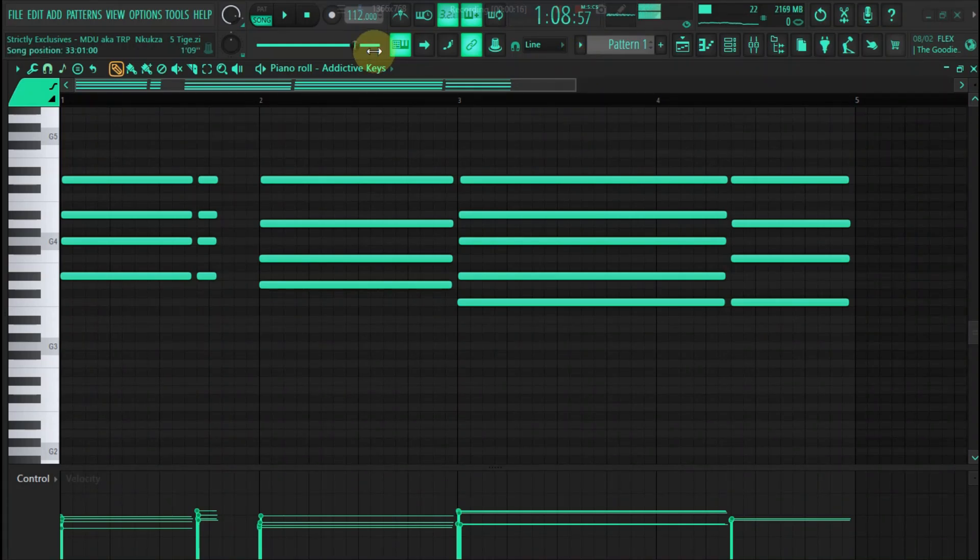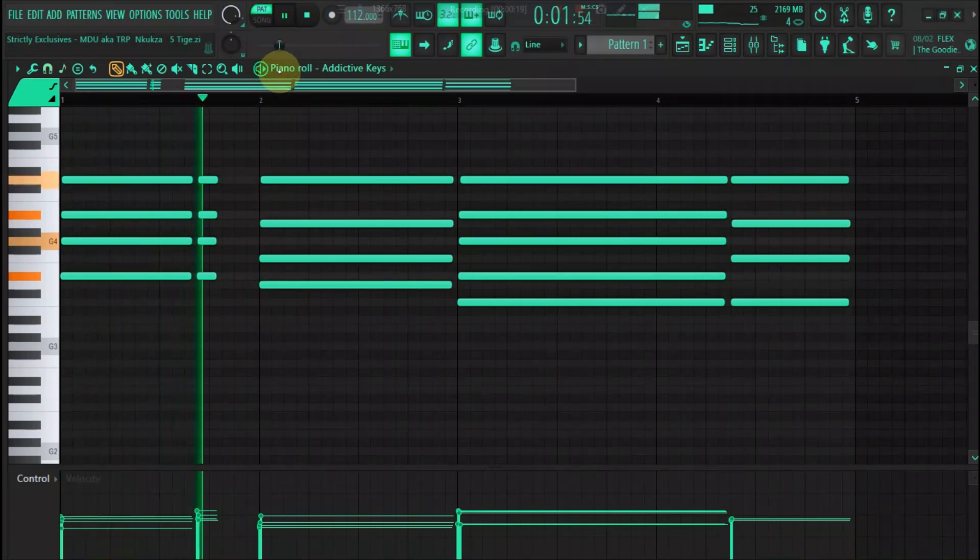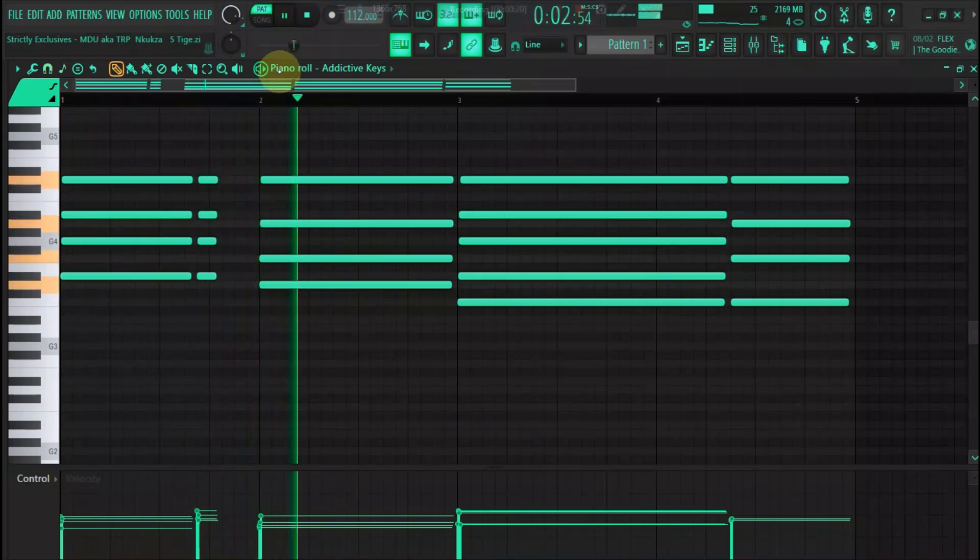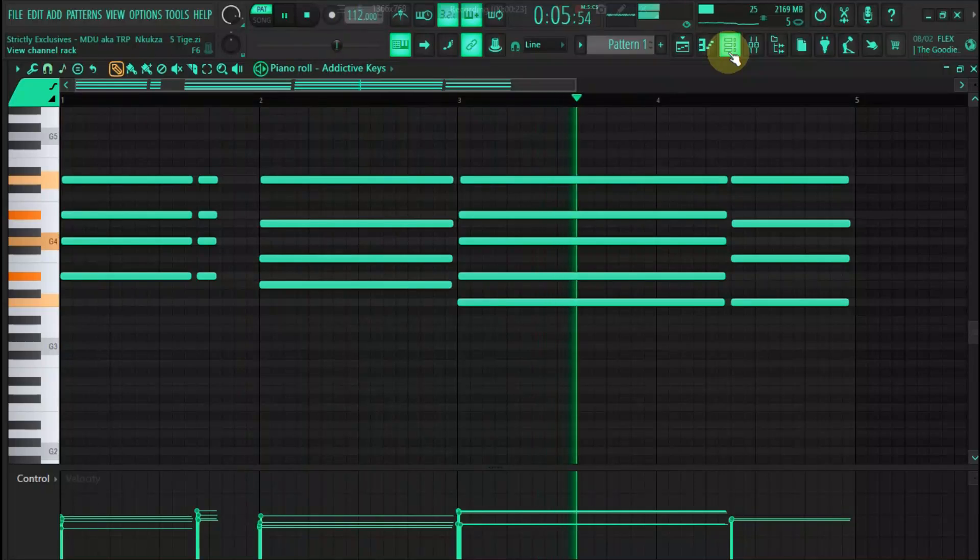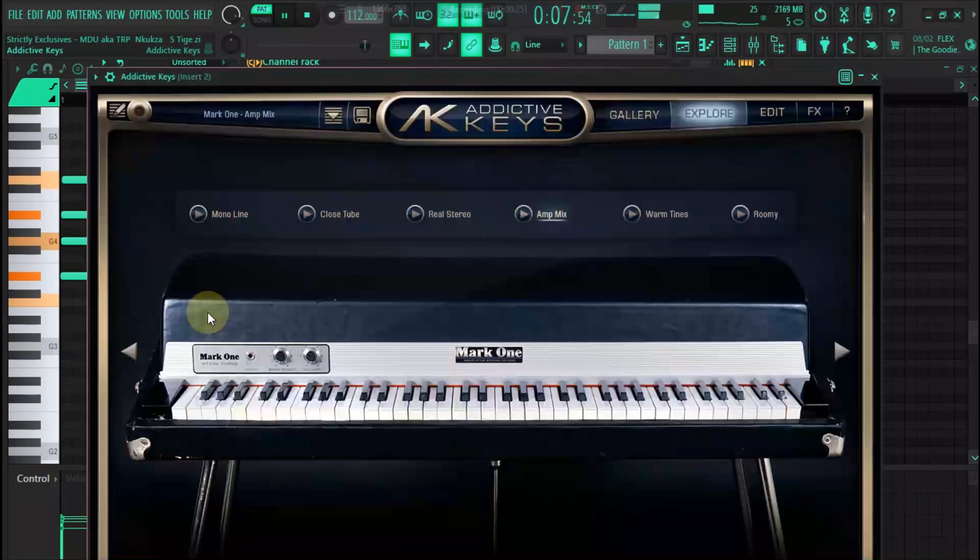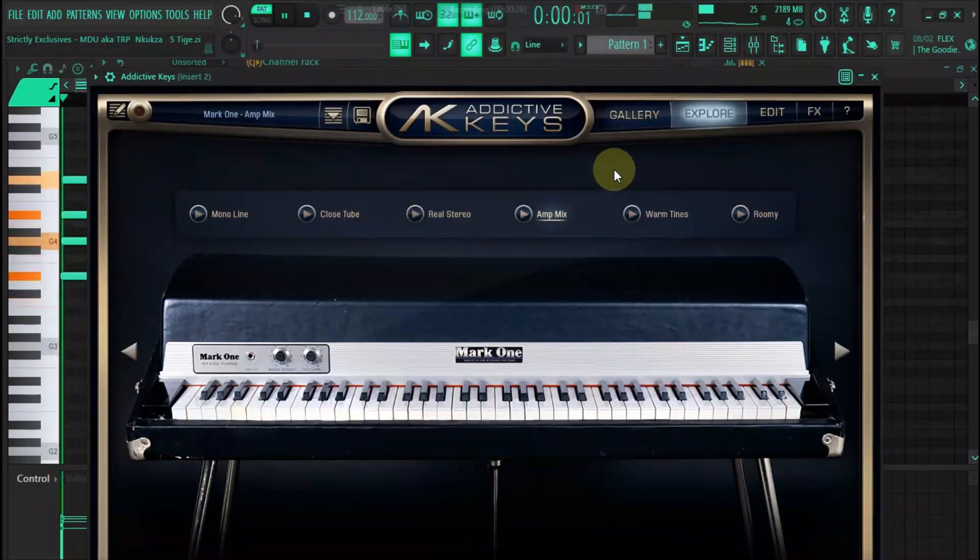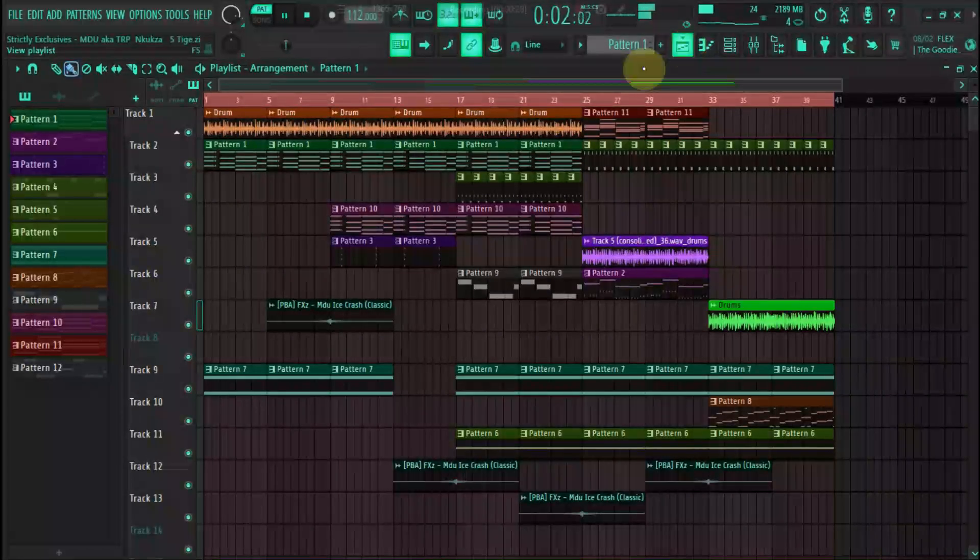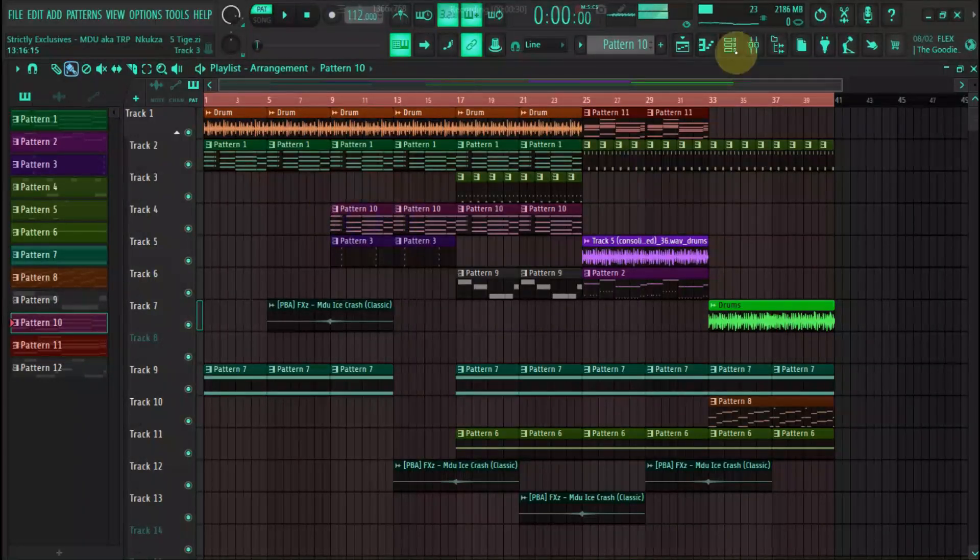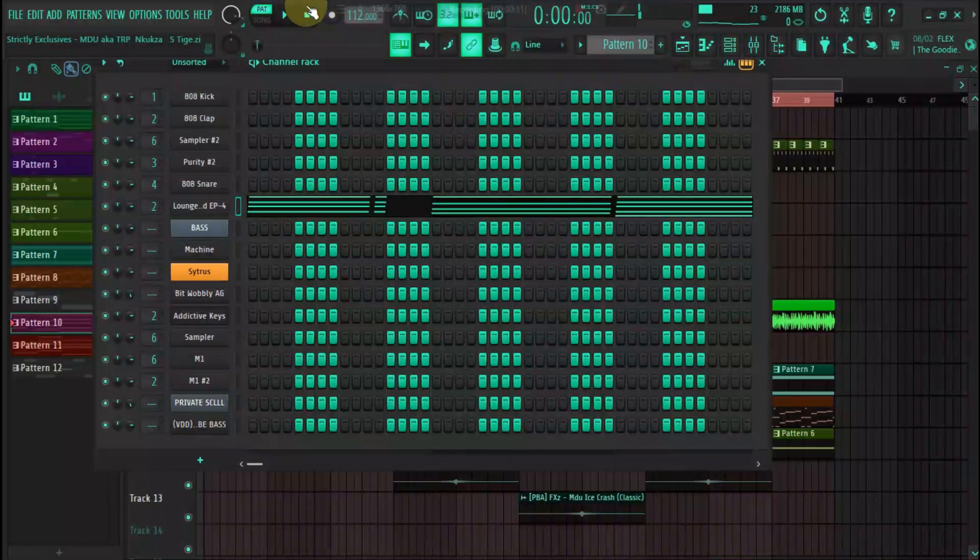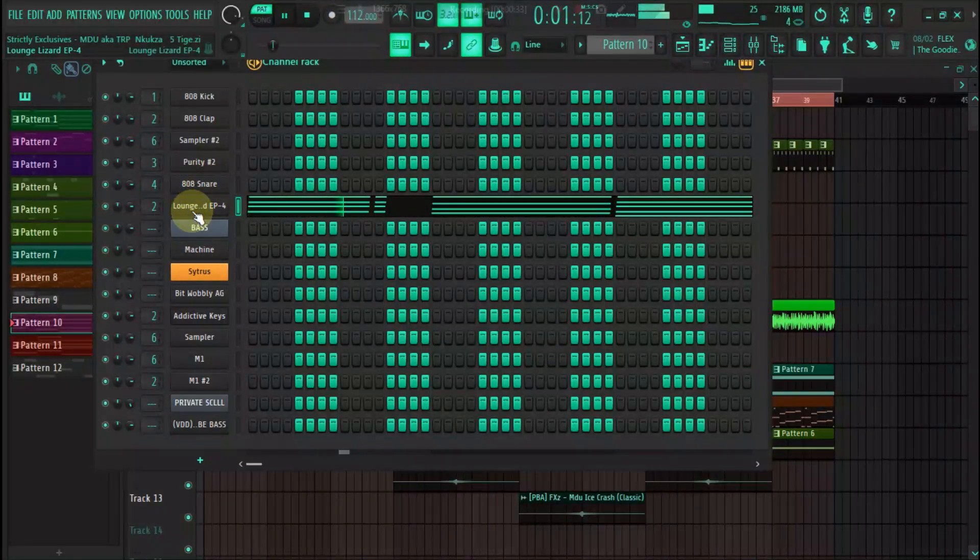So I'm going to start with the chords first, and they go like this. Using Addictive Keys, and then the second chords here on a loud G.